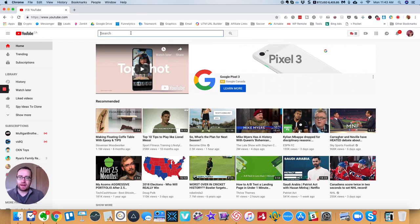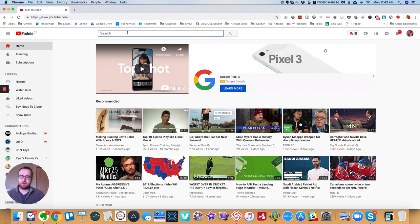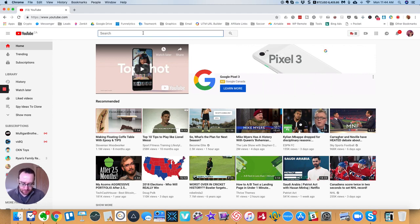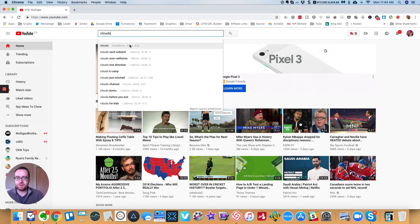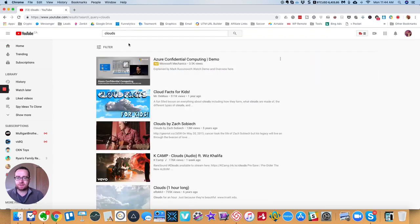So for example, if you're looking for videos to use like maybe as B-roll or something, then you'll often want to look for Creative Commons videos. So let's say you want to find some video of clouds, right? You can search for clouds.